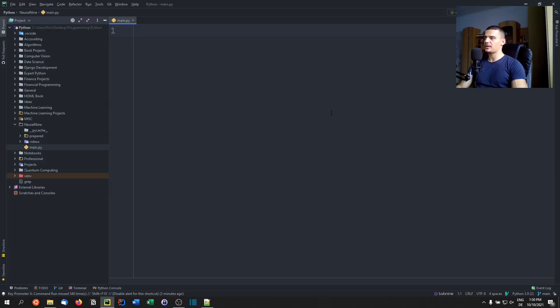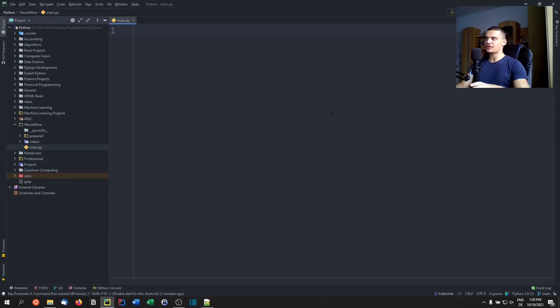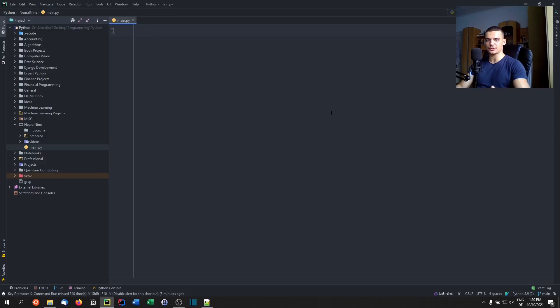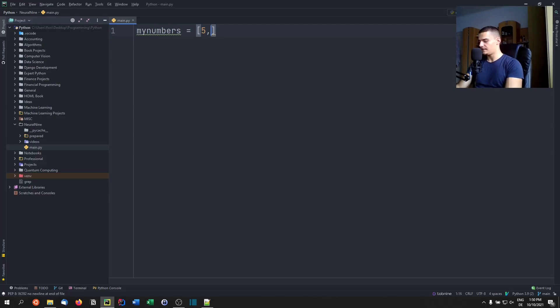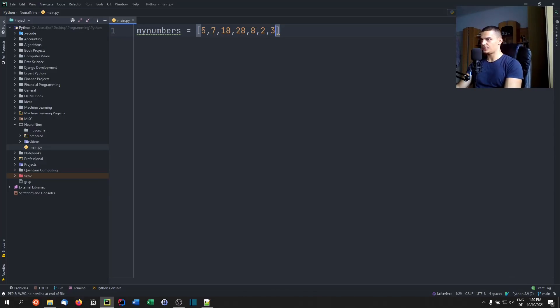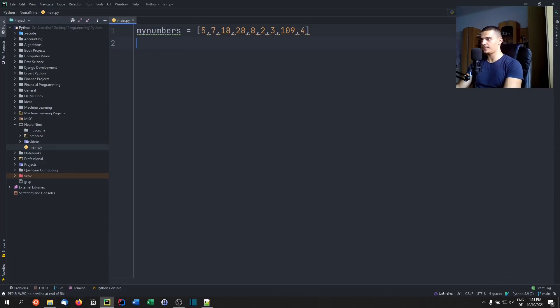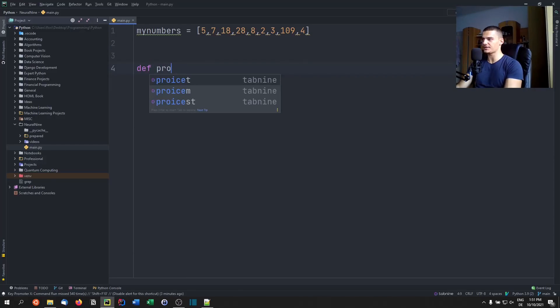Another example of the walrus operator being very useful is inside of list comprehensions. And we cannot only use it to make things pretty or fancy, we can actually use it to increase execution speed and to decrease execution time. And the example is the following, let's say we have a list of numbers, my numbers, and we fill it up with 5 and 7 and 18, 28, 8, 2, 3, 109, and I don't know, 4, maybe.